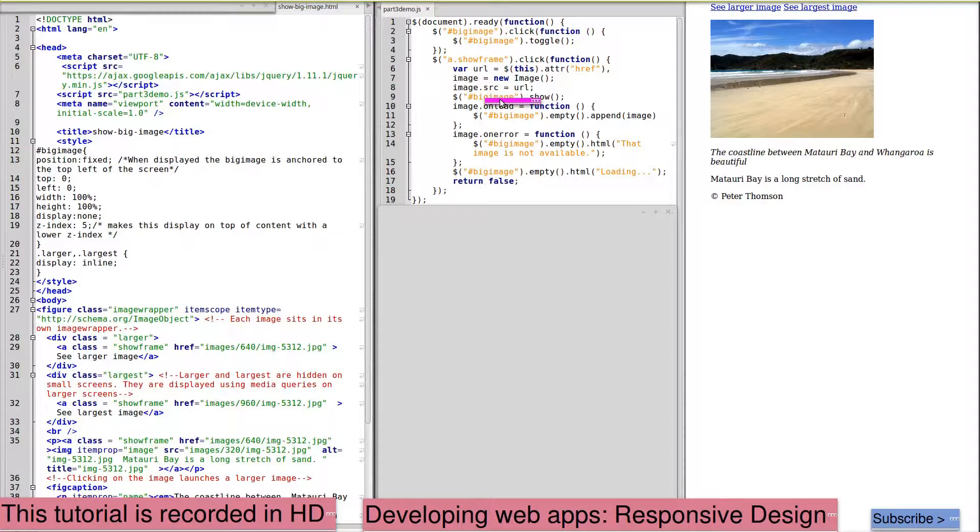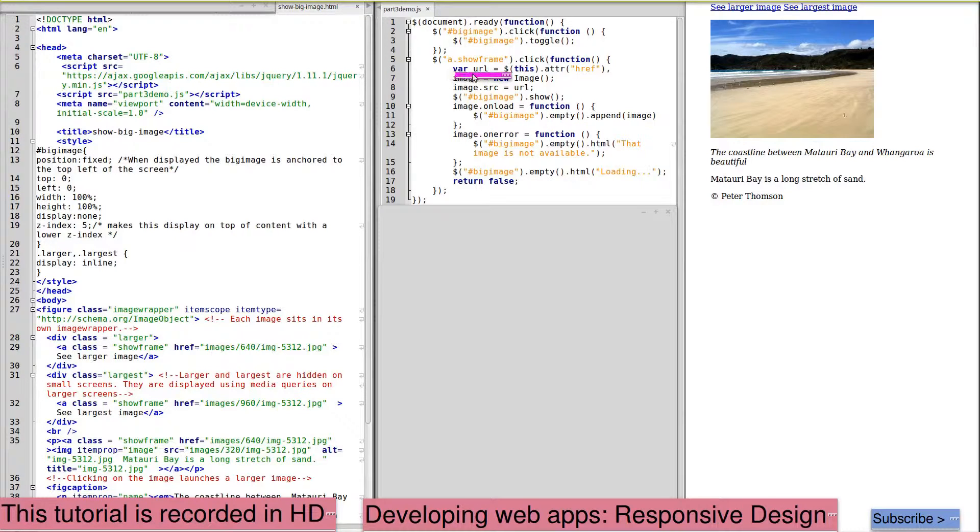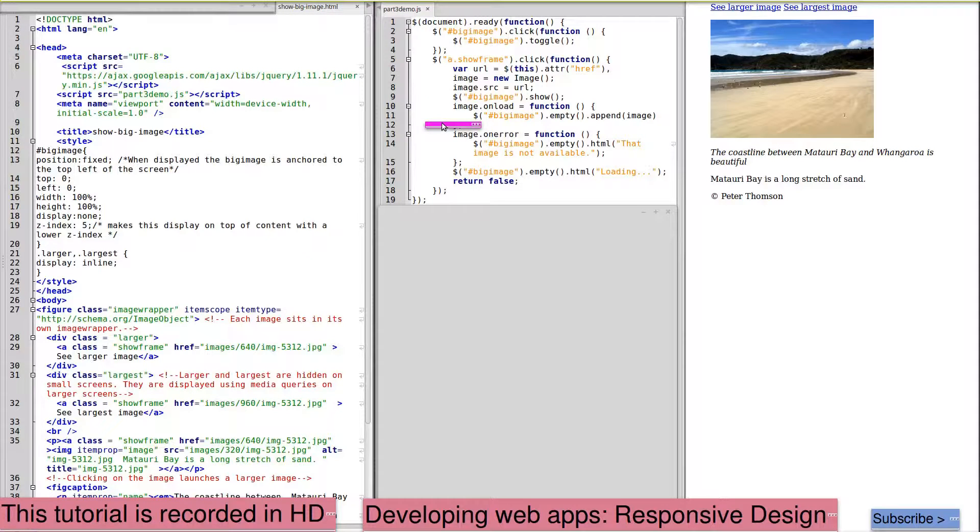It creates a new image using the URL that we've been passed to it from our link. We show the big image div and to the big image div,